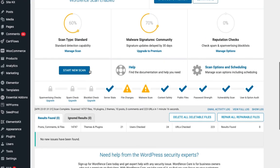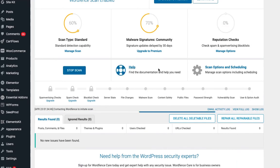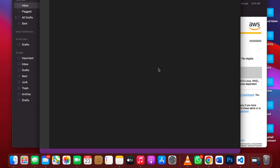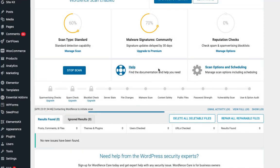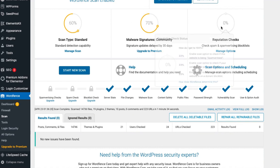After repairing, go ahead and run a scan again. As you can see, the scan is completely clean now. Your website will work perfectly. I hope this video helps you solve this problem. Thank you for watching and see you in the next video — bye bye!